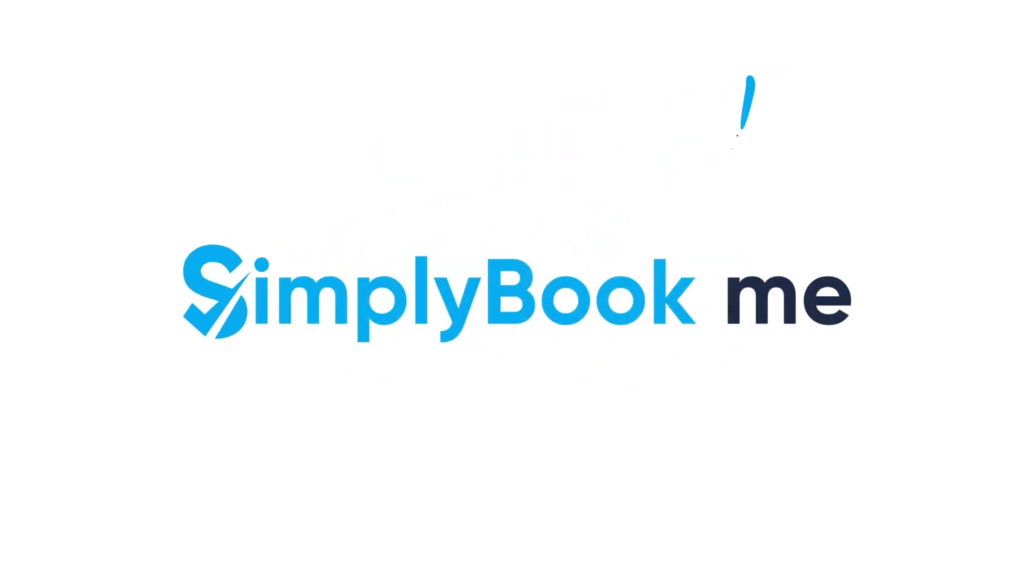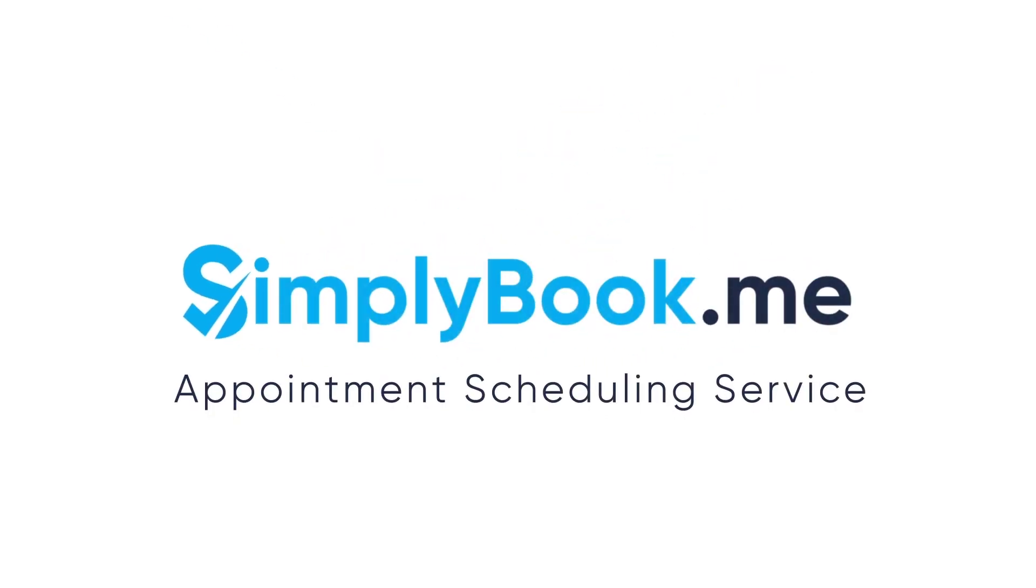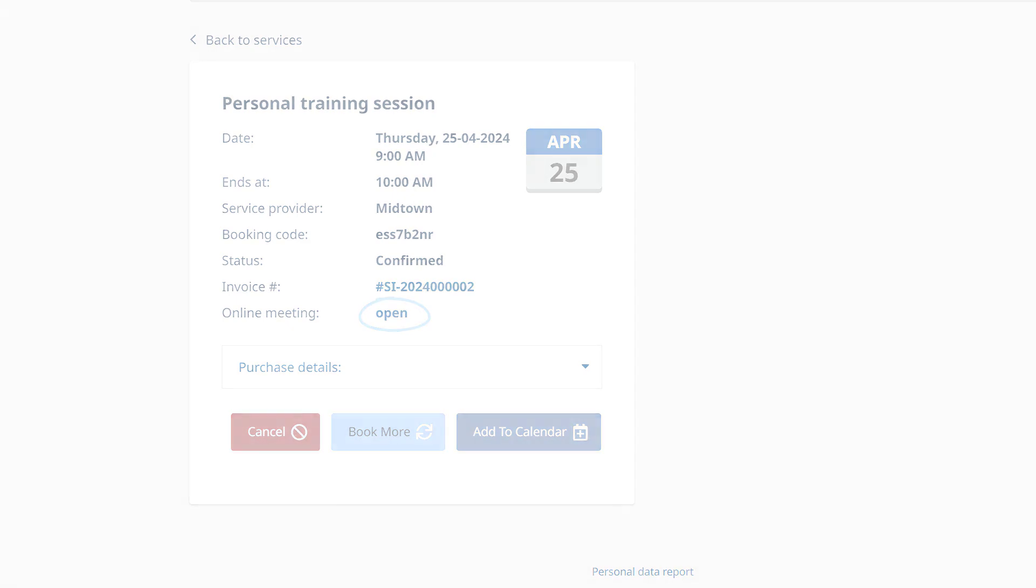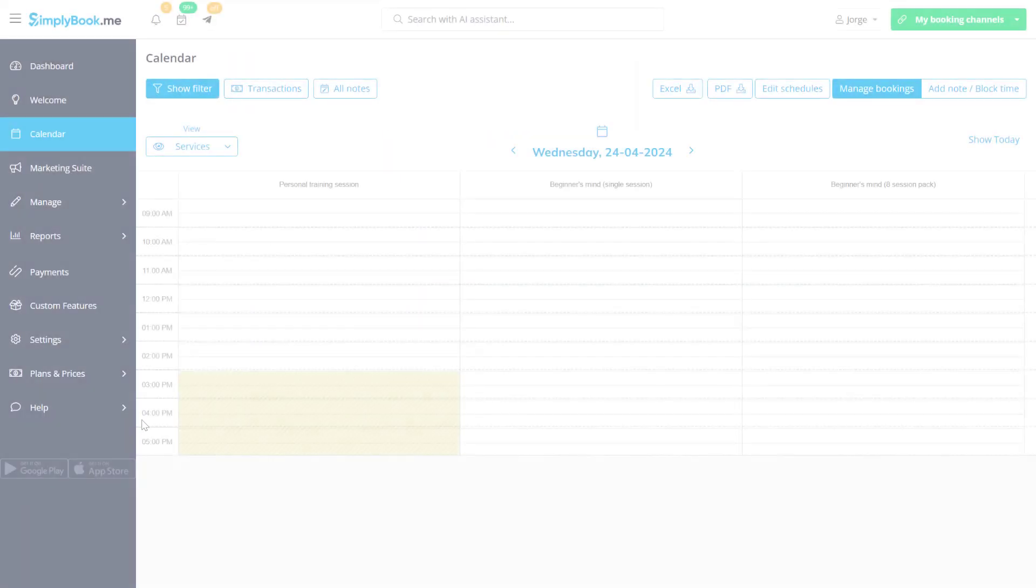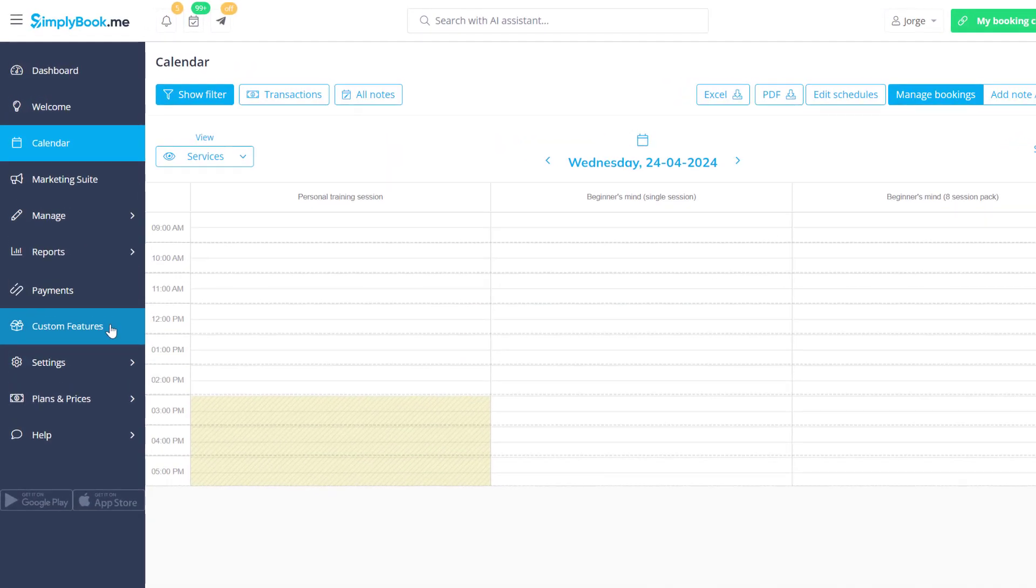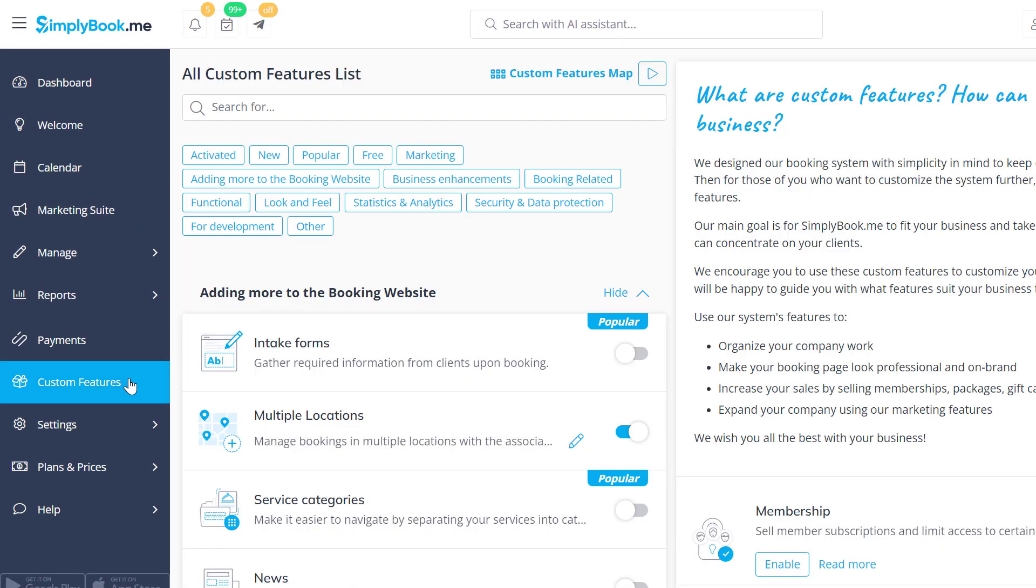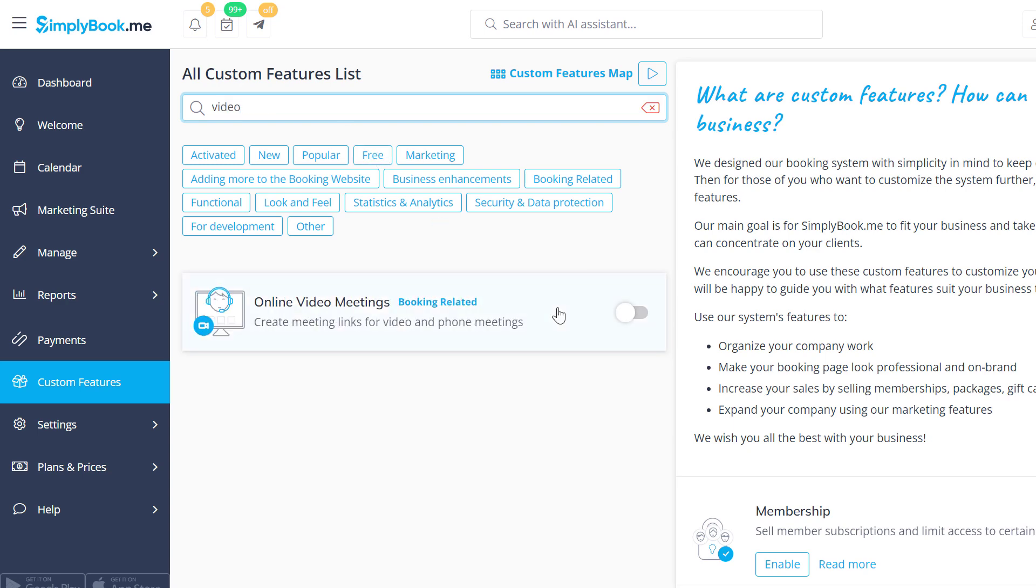Would you like your clients to be able to go to their video meetings directly from your booking page? You can use our online video meetings feature to achieve this. Let's navigate to the custom features page of your Simply Book Me account to activate online video meetings.